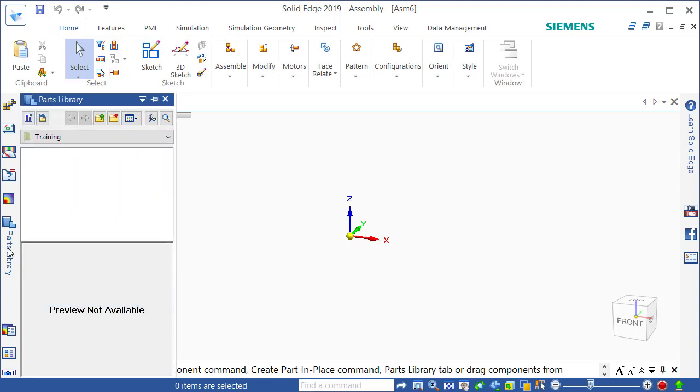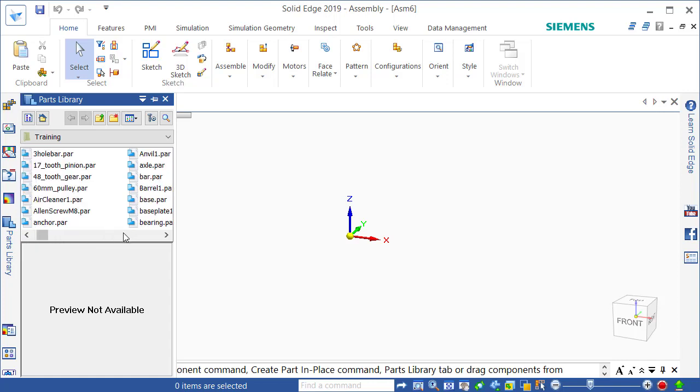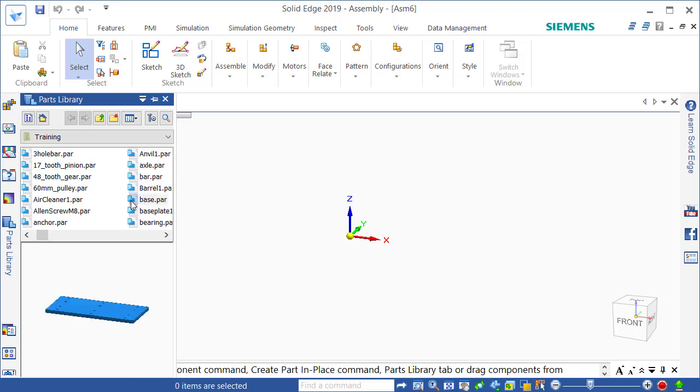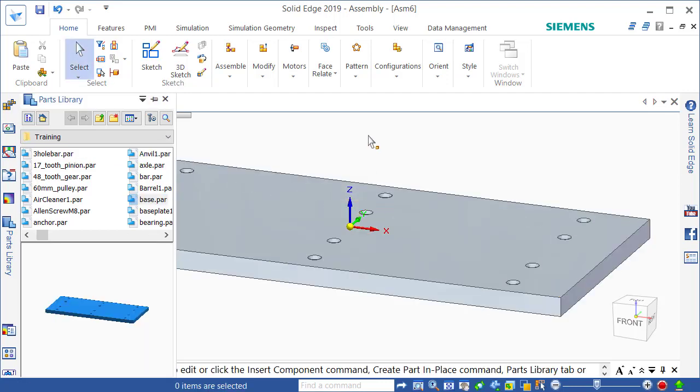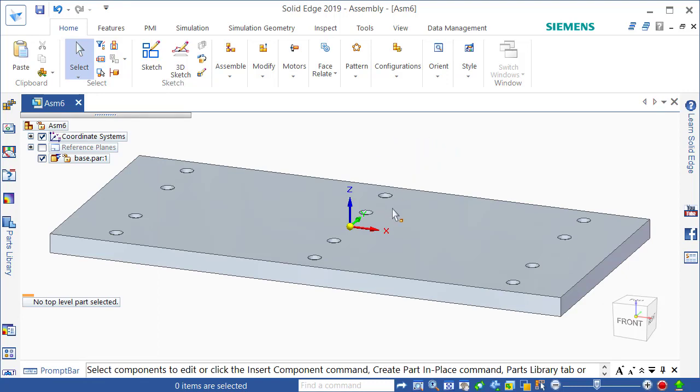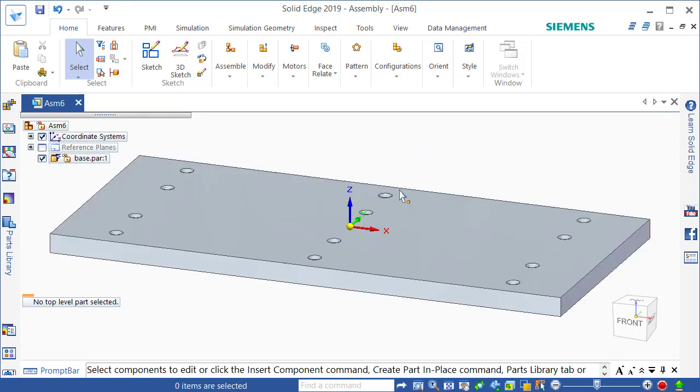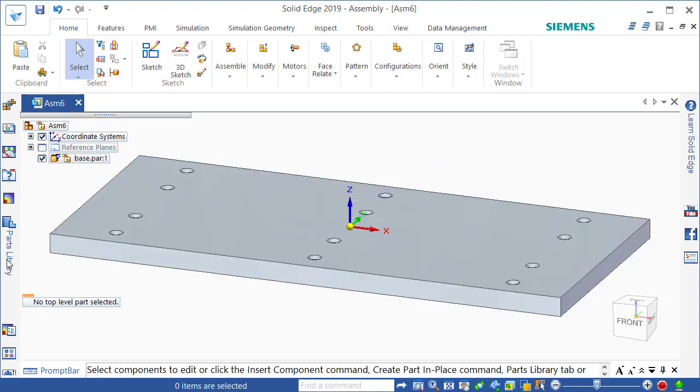First thing we'll do is put in some new parts. I'm going to start off with a part called base. If I drag that into Solid Edge it places this base plate in a permanent position so it's what's called grounded. You can see it's centered around the reference planes that we use here and the first part always happens like that in Solid Edge.